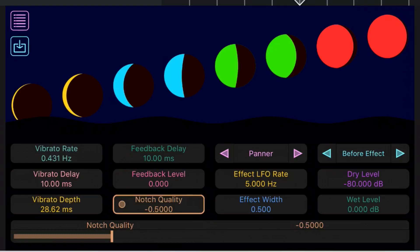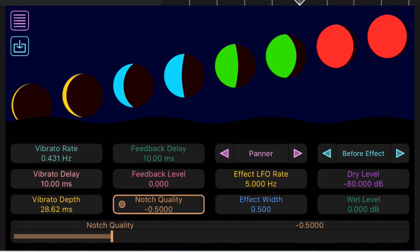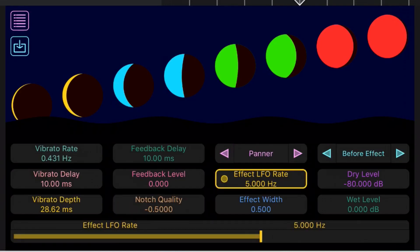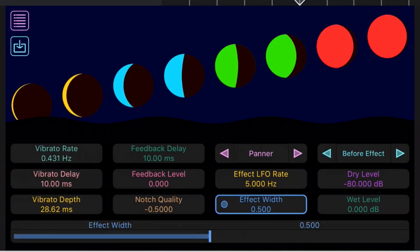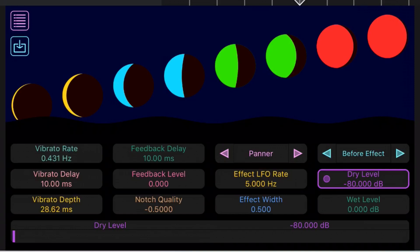On the interface here we've got our vibrato on the left. We can tap this, we can dial in our vibrato rate from very fast right up to very slow. We can also do the same with our delay and our depth. We then have our feedback delay. We have the feedback level and the notch quality. We then have the effect up here. We've got a panner, no effect, a chopper, a ping pong and a tremolo. We've got the LFO and we can adjust the effect width.